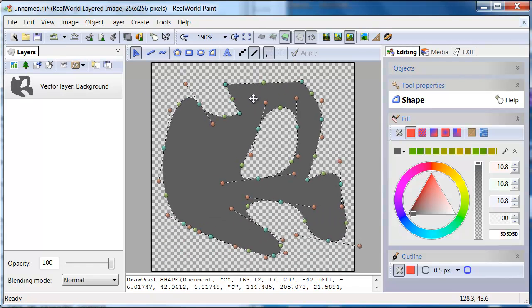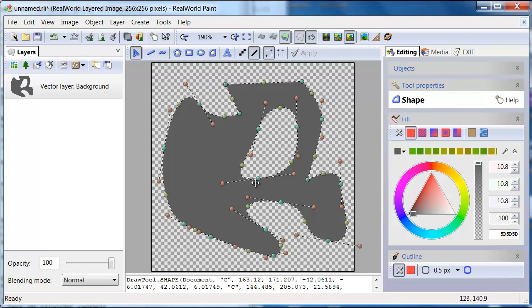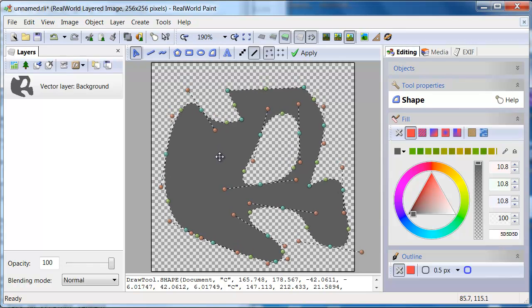Do not forget that you can convert other objects to shape. Starting with a different tool and switching to shape later can save you time.